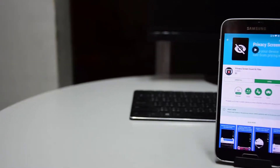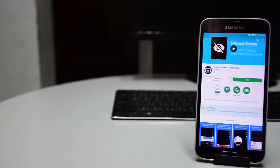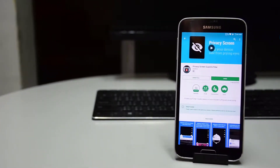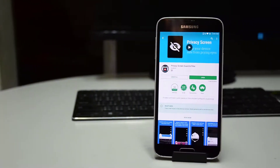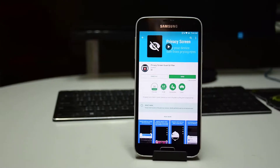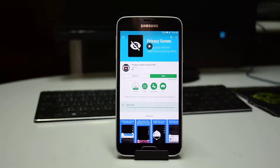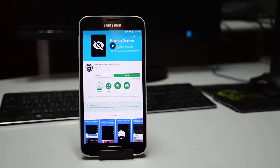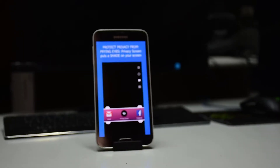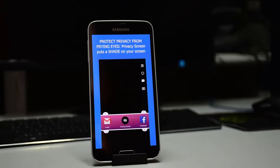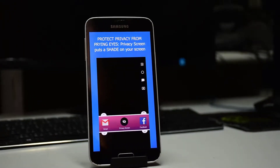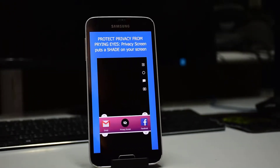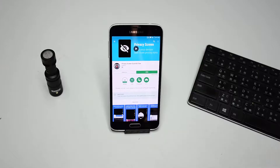This app is called Privacy Screen Guard. It helps you prevent people from looking at your screen by blocking out everything except a small portion of the screen, which you can control.